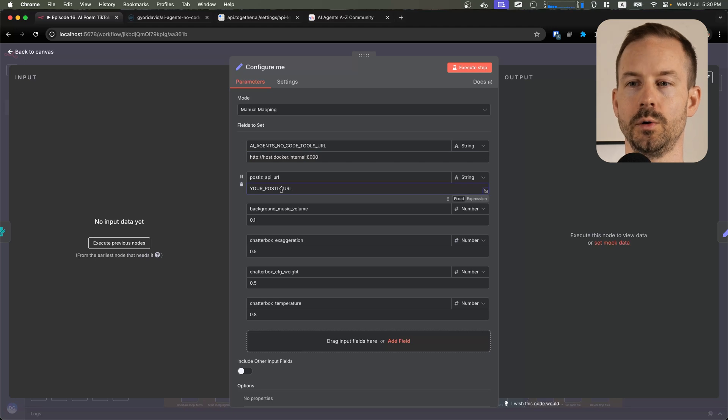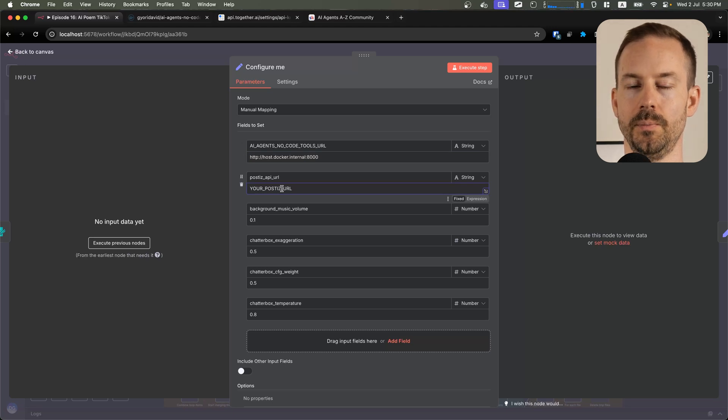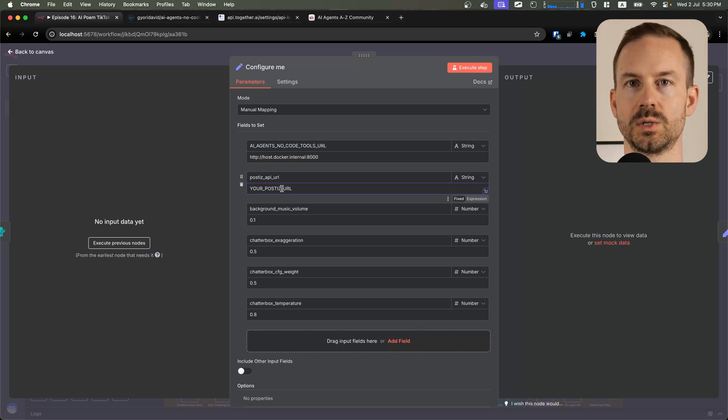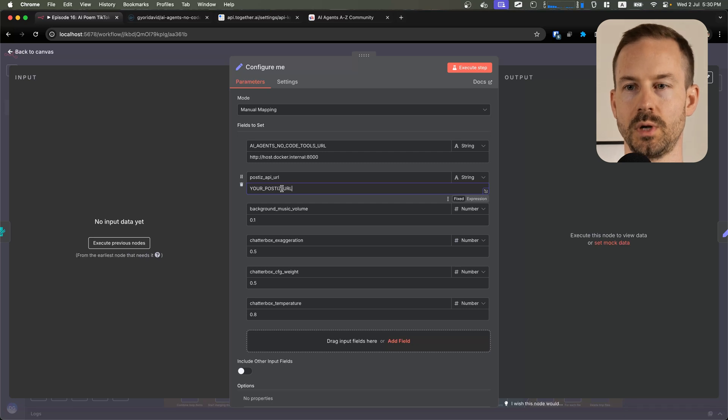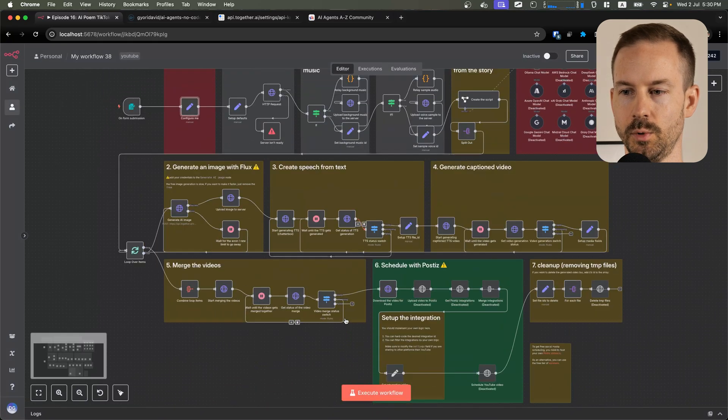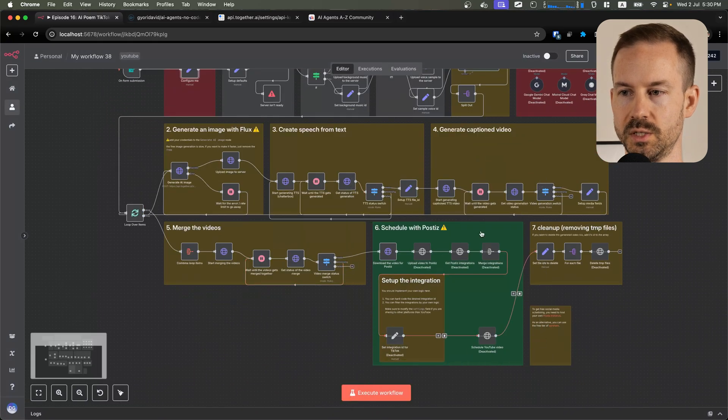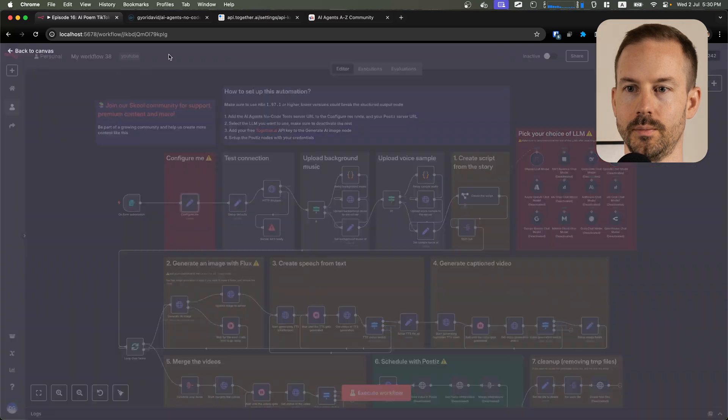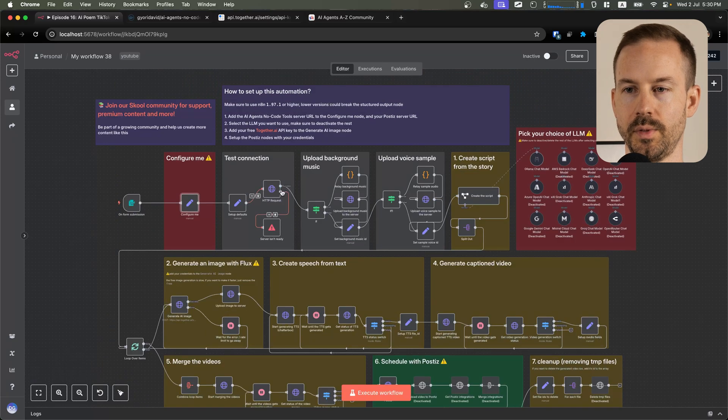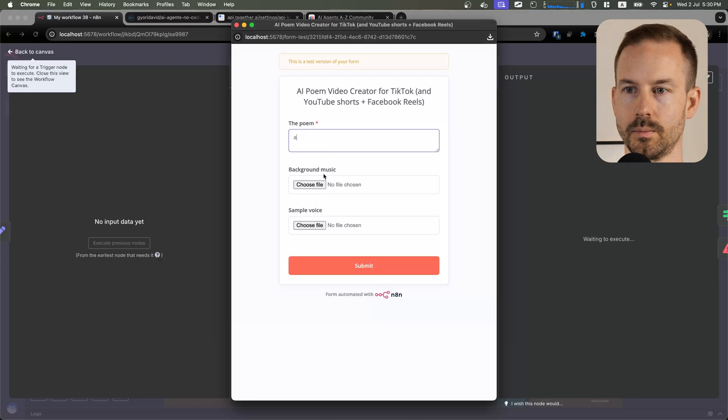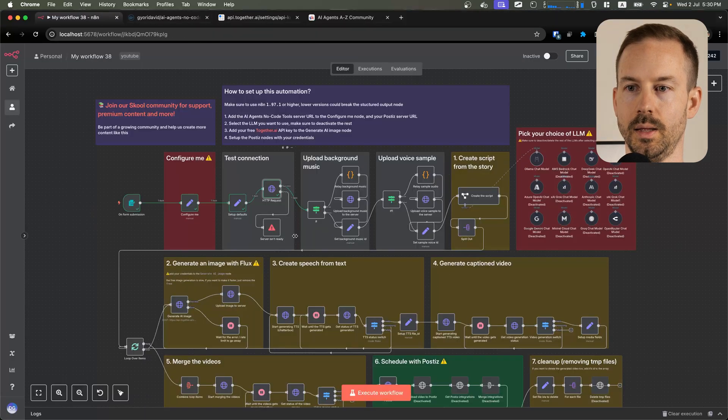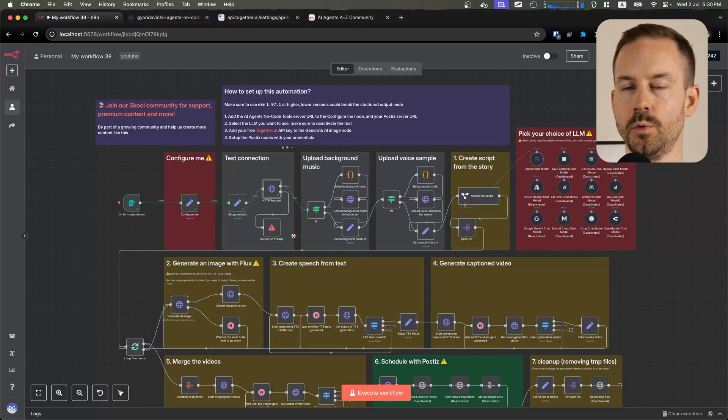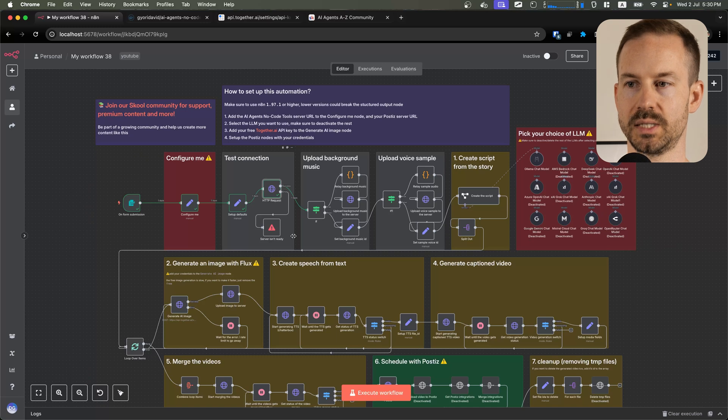You can also define your Postiz API URL. If you don't have any Postiz instance running nor a Postiz account, you can disable the whole Postiz part of the workflow. Let's see if everything worked and this server is available, so we can move to the next step.